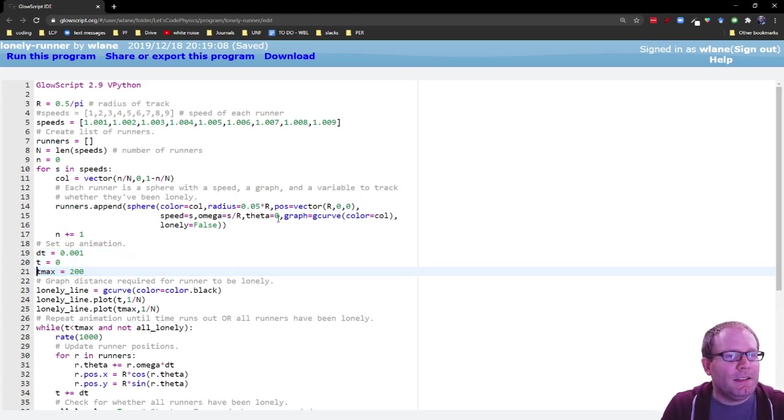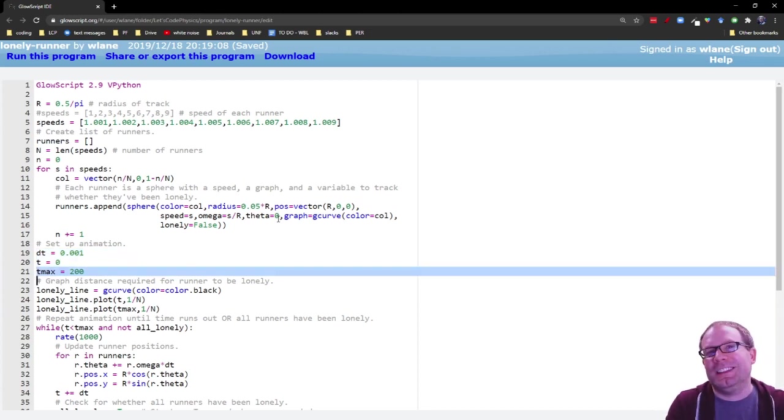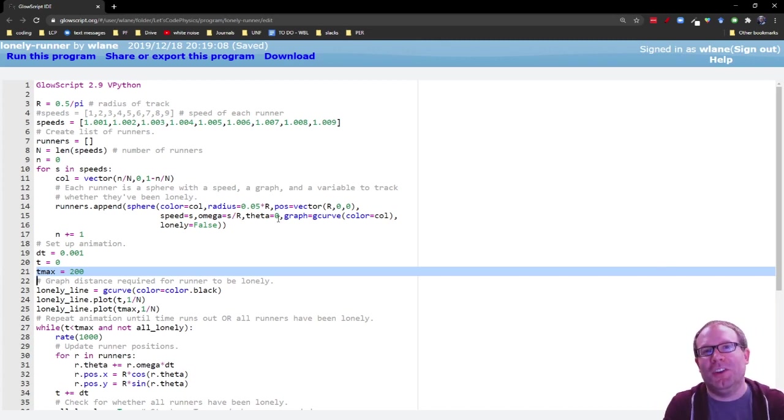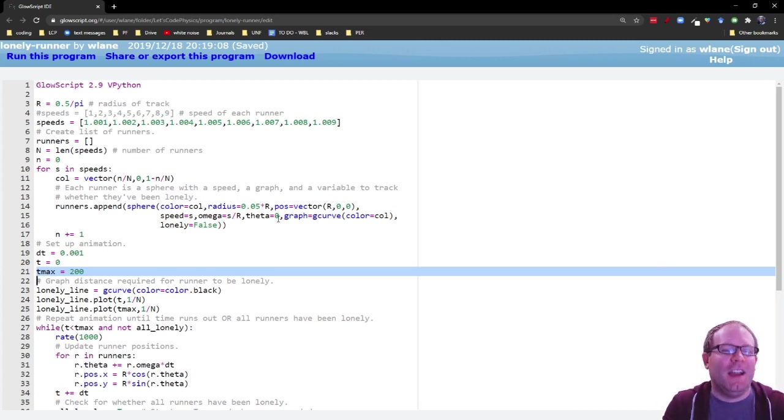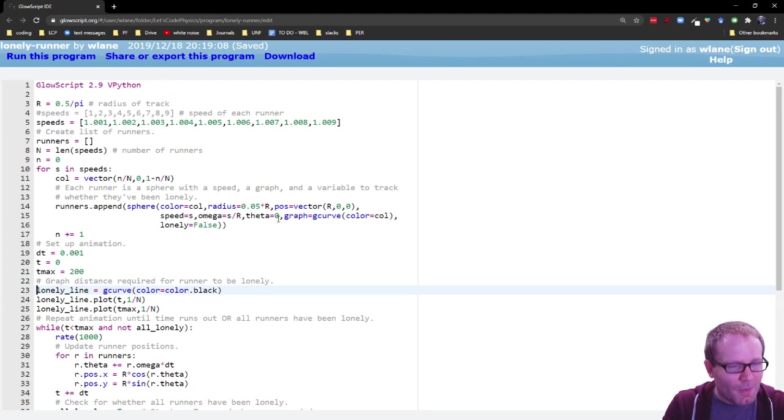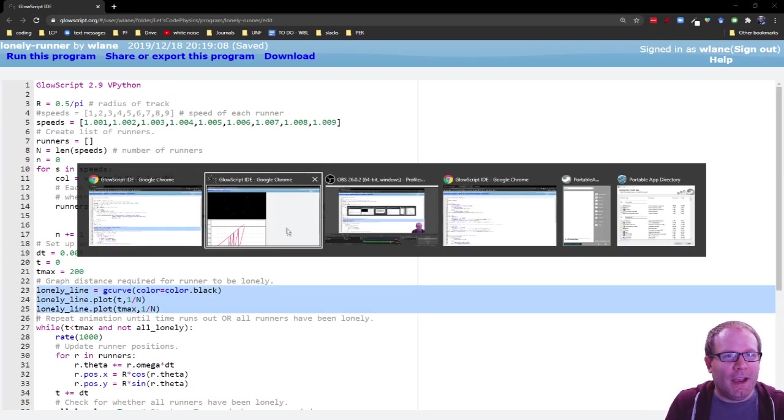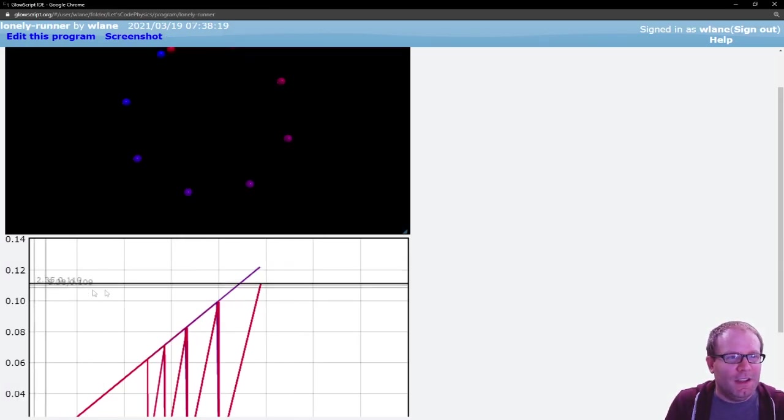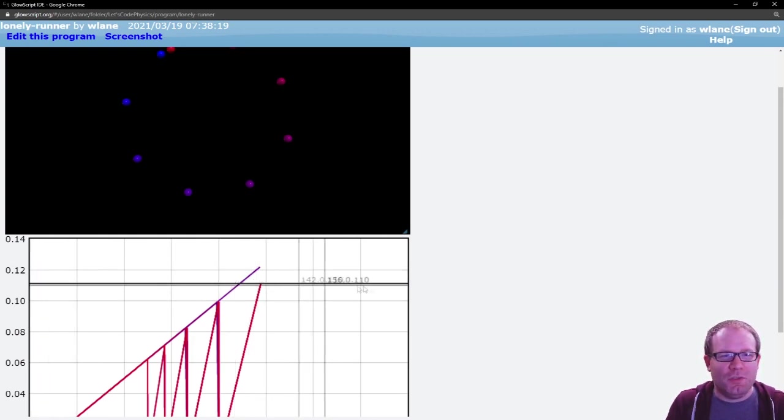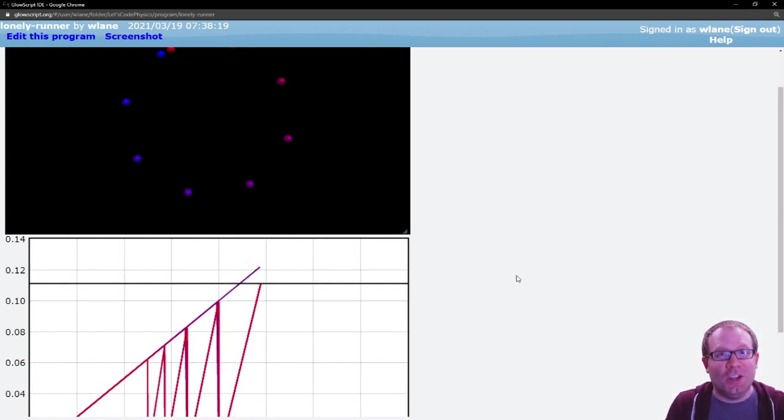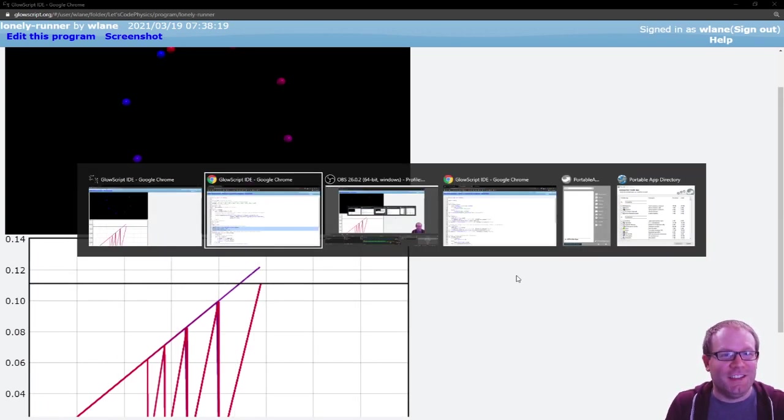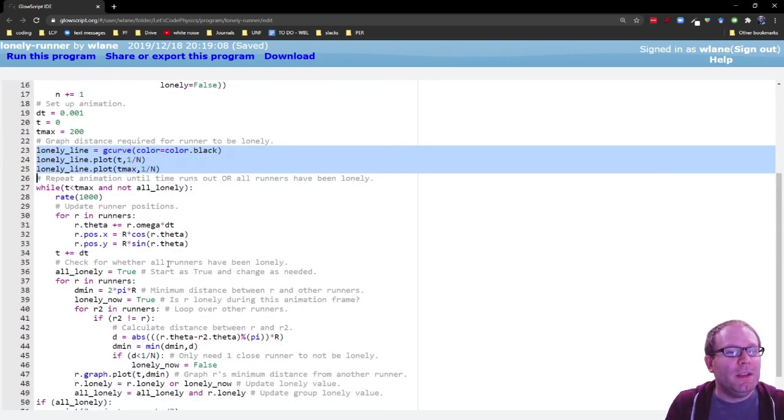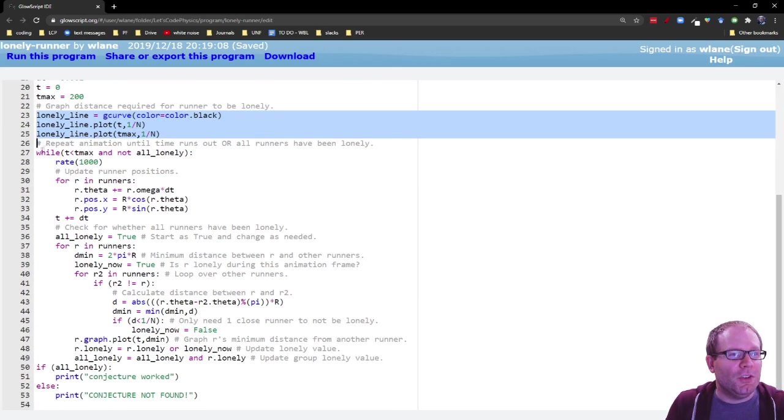We're going to set a T max just so that this thing does not run forever, but you can make that as high as you want. Basically, however long you have to wait for the code to run, you can set that higher. Here we create the lonely line. This is that black flat trace that we have here, just so we can visually remind ourselves what the lonely distance is that we're looking for. And then we start the animation loop.